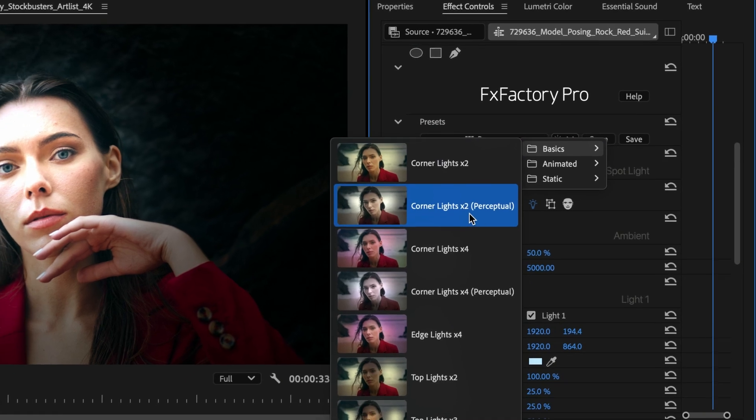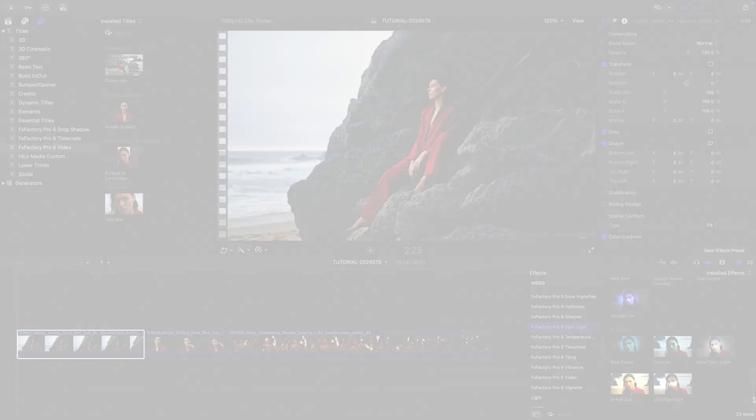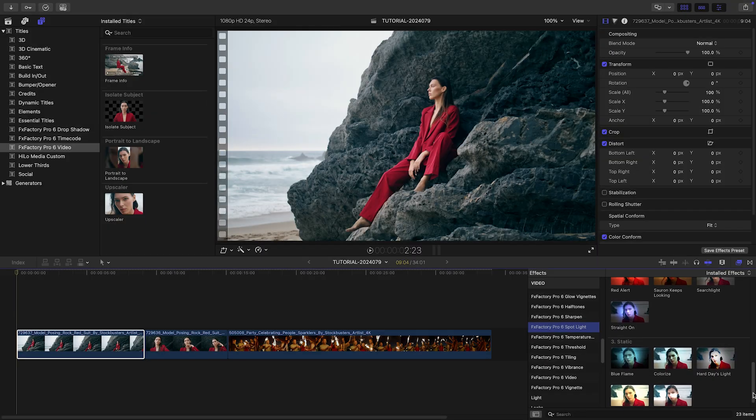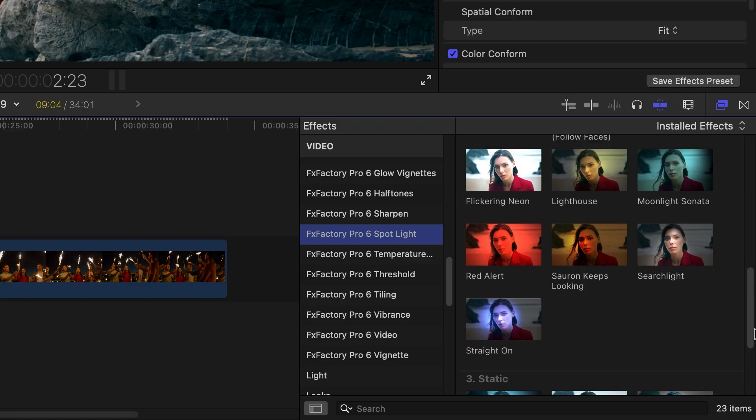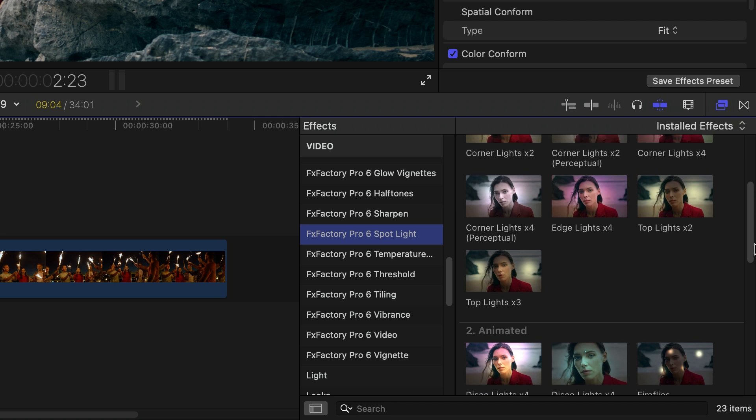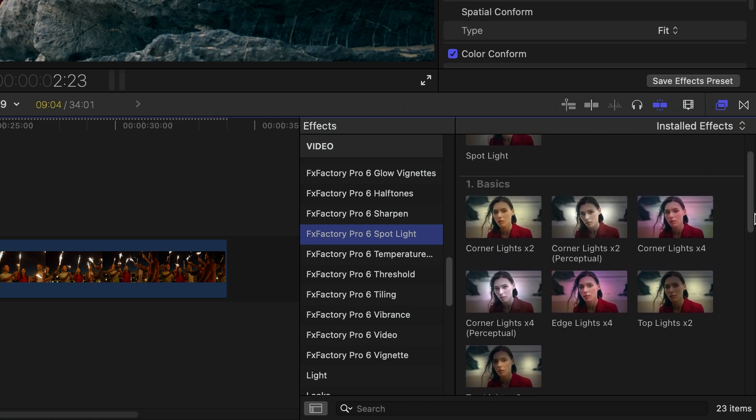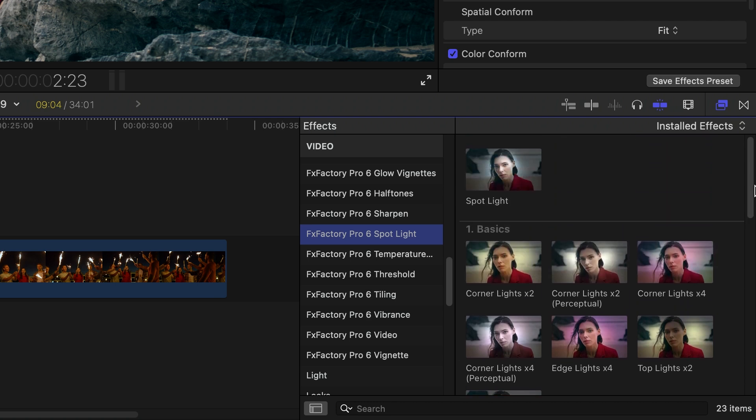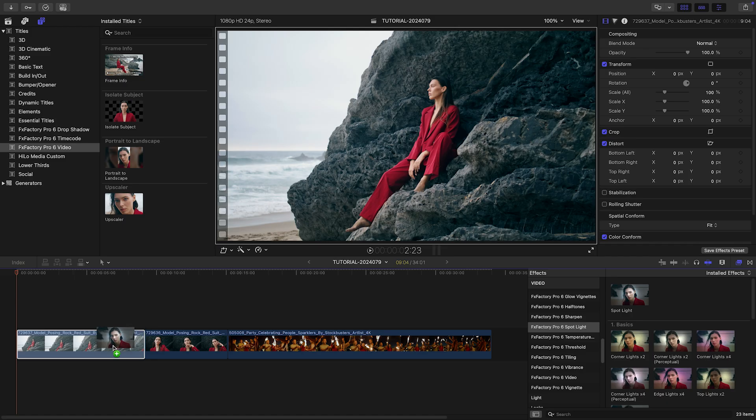Spotlight comes with a large number of presets for static and animated lights. But for this tutorial, I'll start with a basic instance of the effect and introduce features gradually.